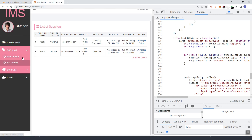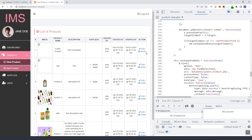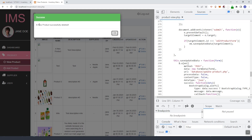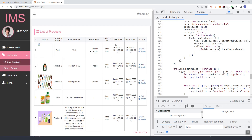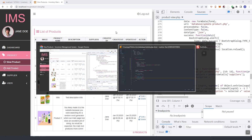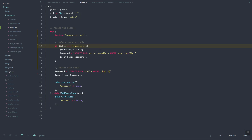Now let's go back to our products page. As you can see, the product is successfully deleted since we don't have the supplier set. But if we try to delete a product that has a supplier linked, it will trigger an error — so we need to handle that the same way.